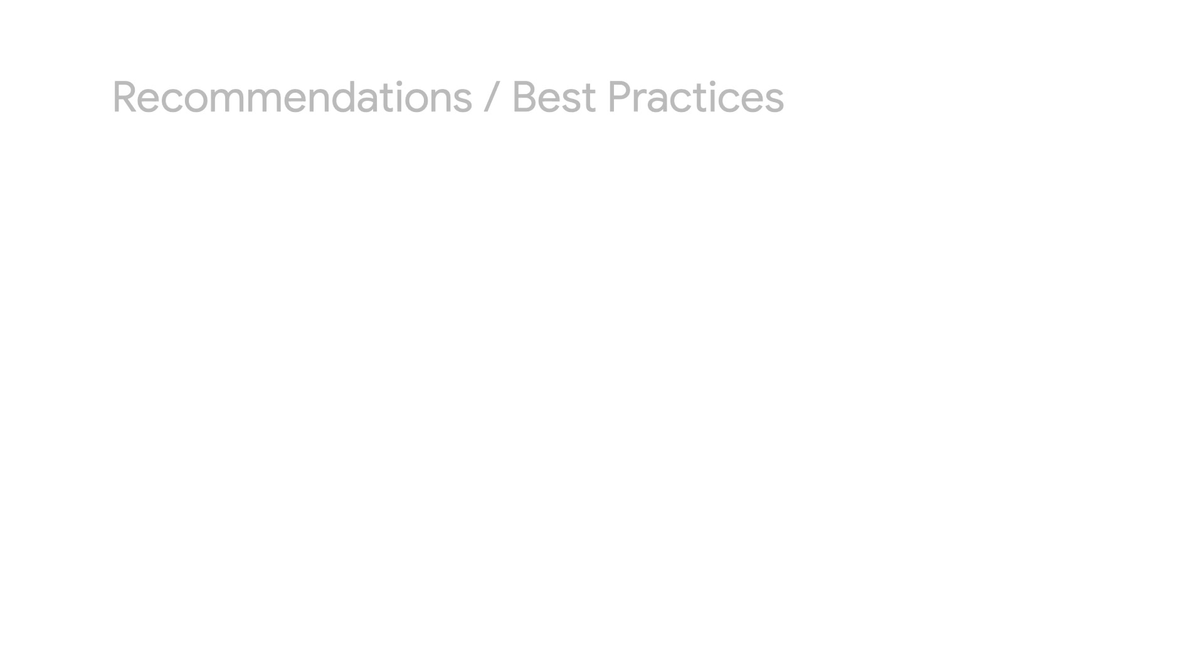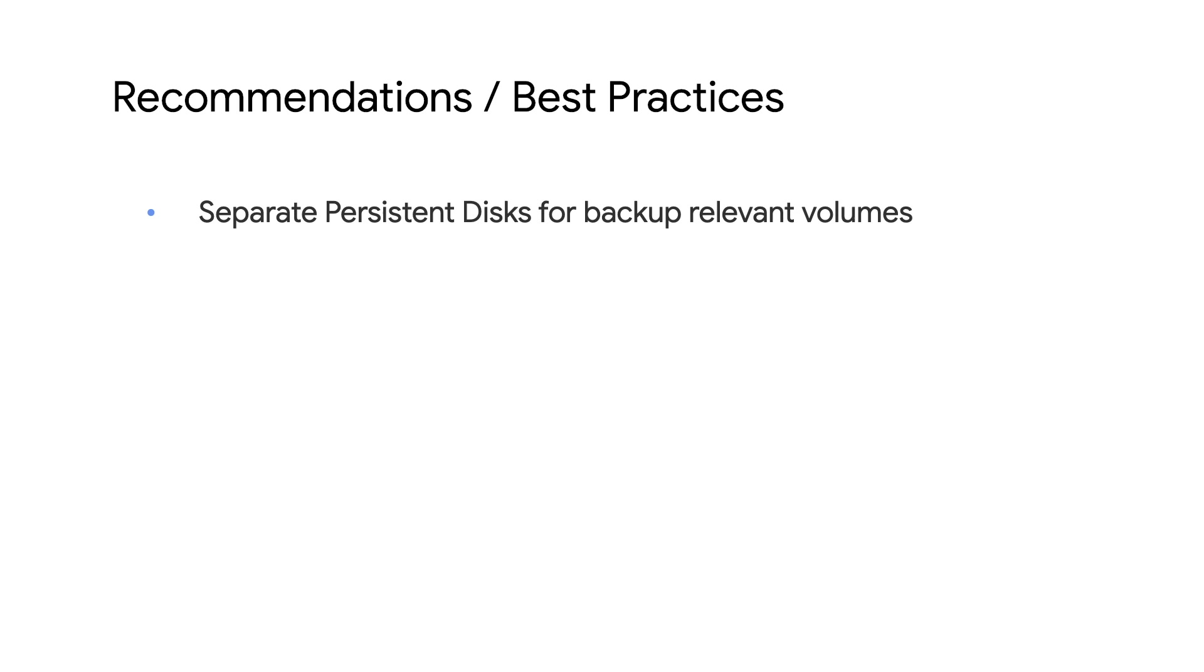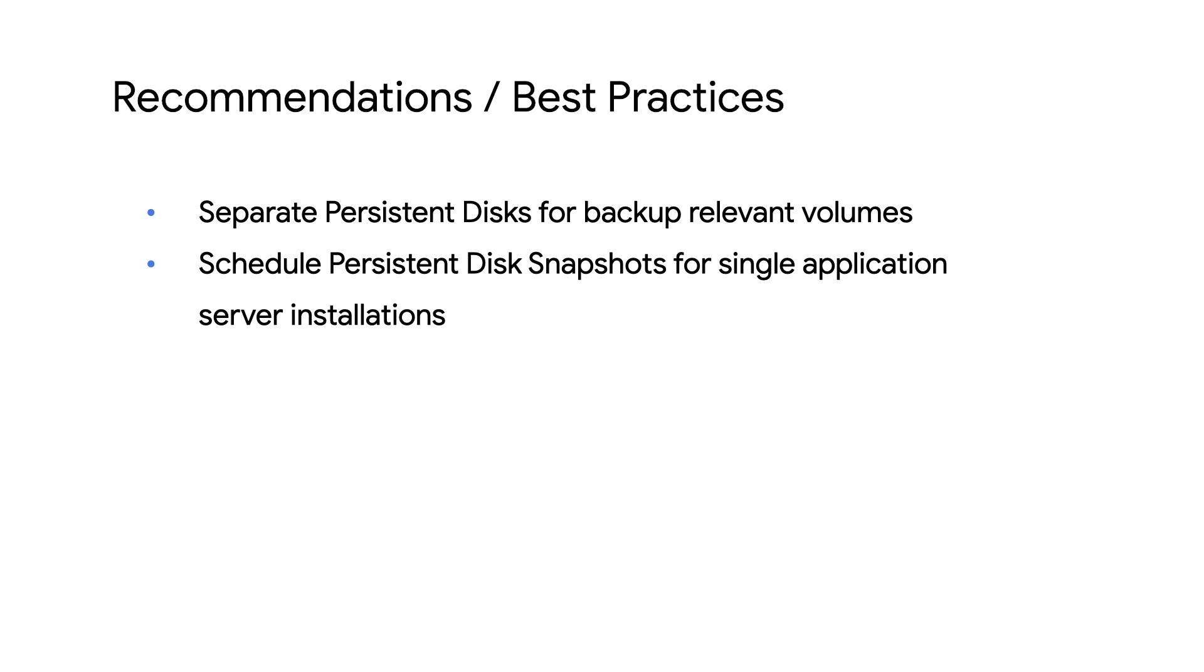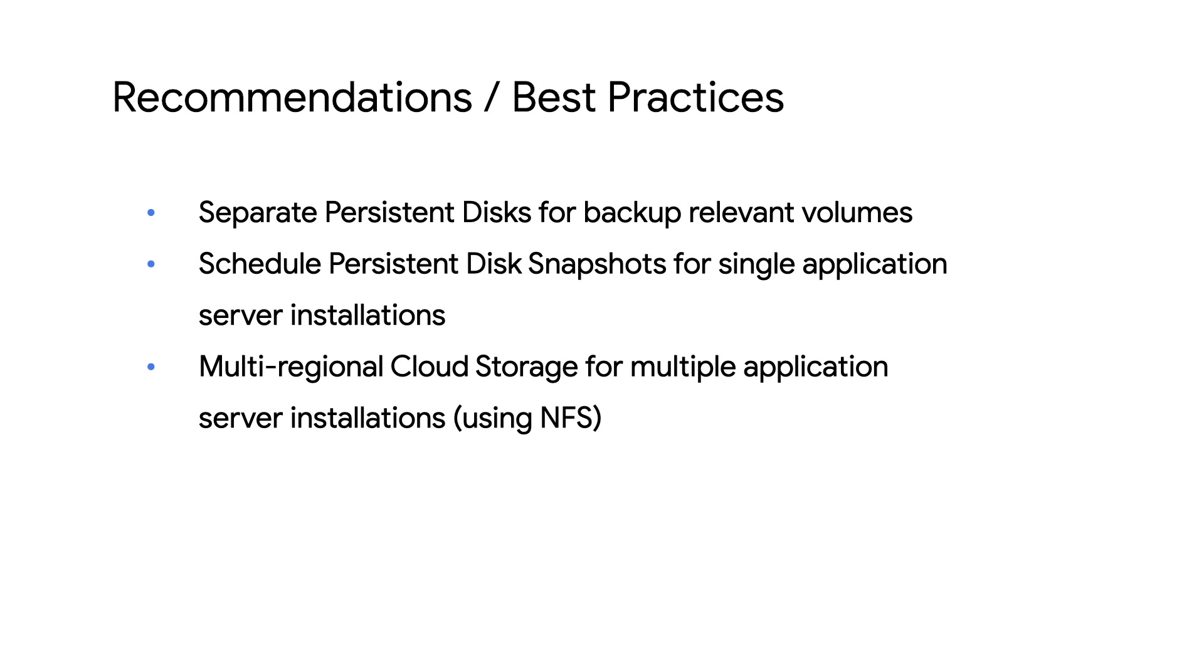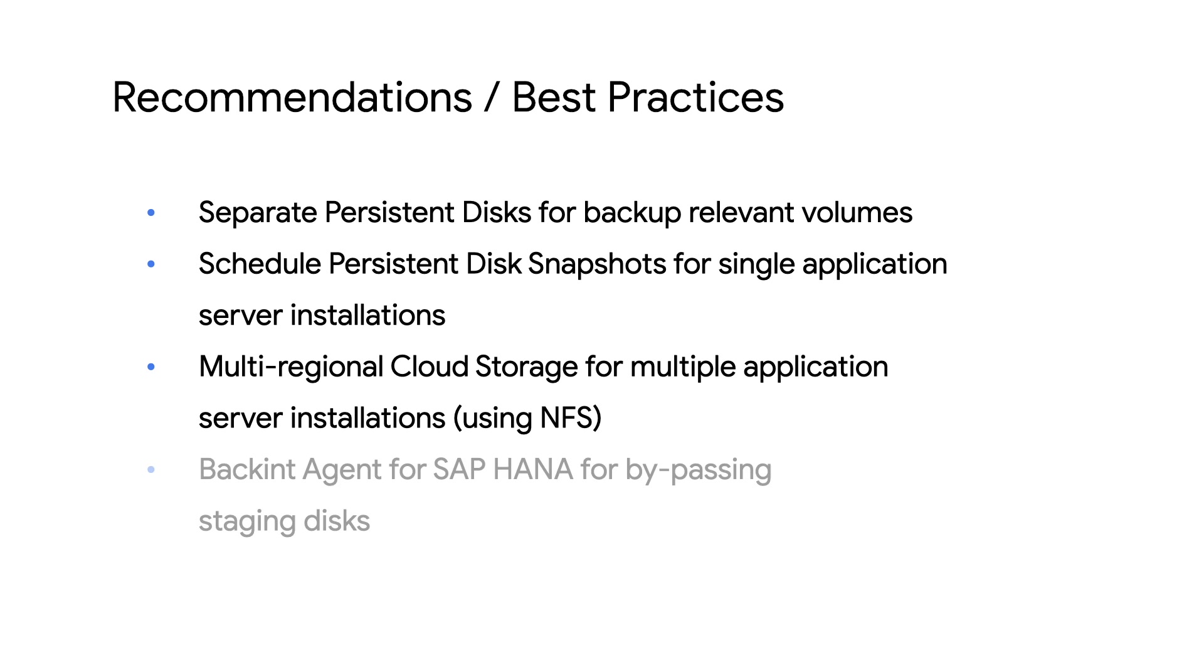To summarize, Google Cloud recommends separate disks for backup relevant volumes of your SAP deployment. You can schedule snapshots of persistent disks as primary mechanism for backup of SAP systems. Shared file solutions also support snapshots to Google Cloud storage. You can use SAP HANA backend agent for Google Cloud to bypass persistent disks for HANA backup volumes.